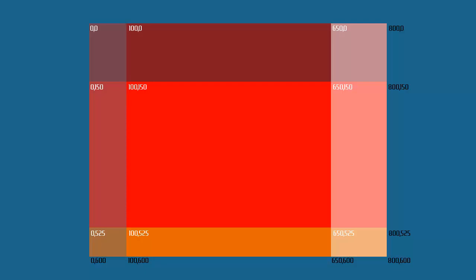You can see I've tagged the coordinates that start each of these squares, so the first one going across the top, we start at 0, 0, then we go to 100, 0, then we go to 650, 0. So the first of those pairs is the horizontal coordinate and the second number is the vertical coordinate. Going into the middle row, we have 0, 150, with 100, 150, we have 650, 150. On the bottom row, we have 0, 525, 100, 525 and 650, 525. So each of those pairs marks the starting coordinates of that particular box.